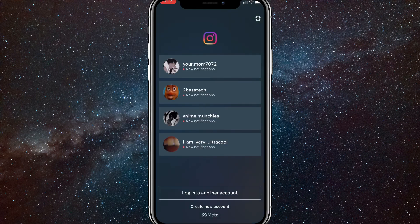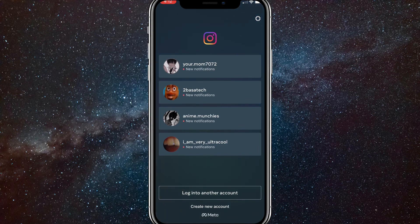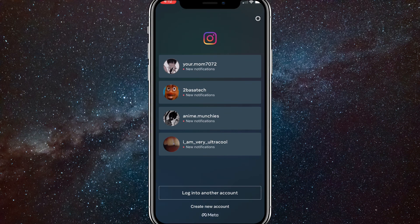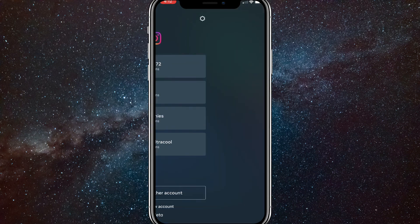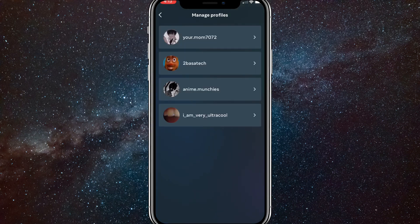So here you're going to want to click on the settings icon in the top right corner. You'll see all the accounts connected to your Instagram. You just want to click on the setting icon in the top right corner. It's a little bit small, but once you click on it...